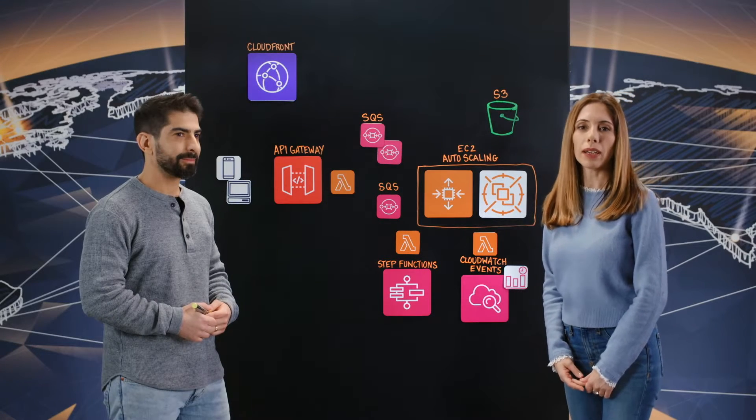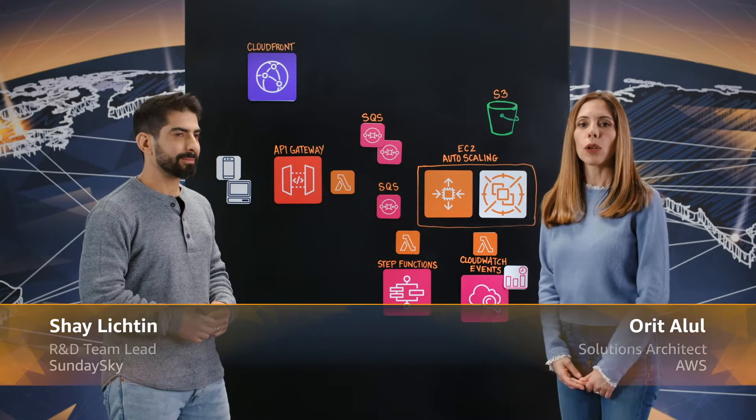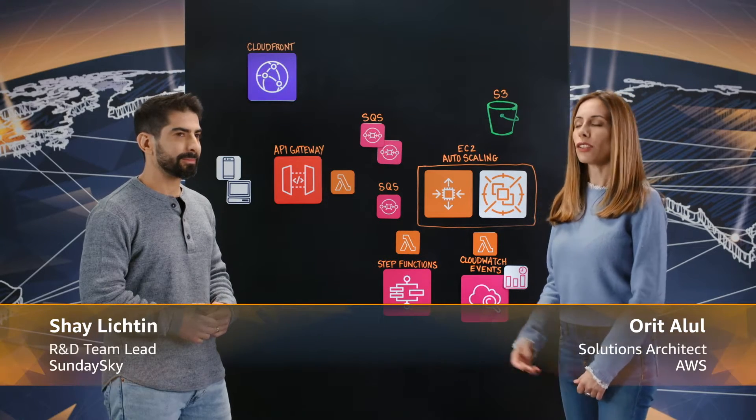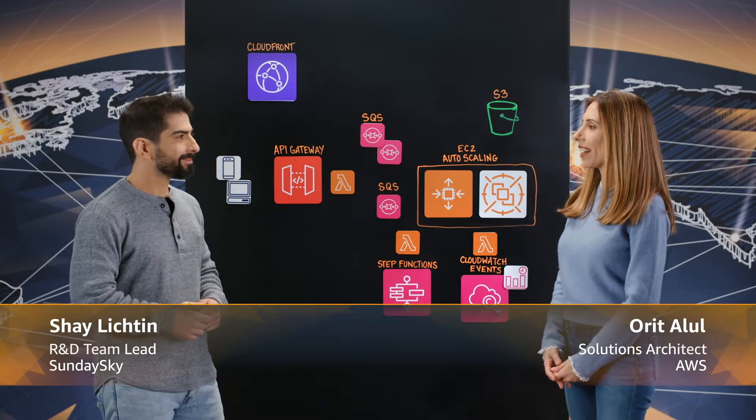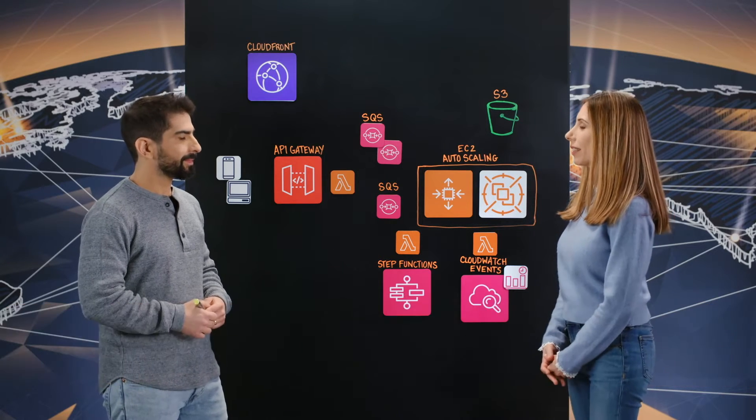Welcome to This is My Architecture. I'm Orit, with me today Shai from Sunday Sky. Hi Shai, tell us about Sunday Sky.